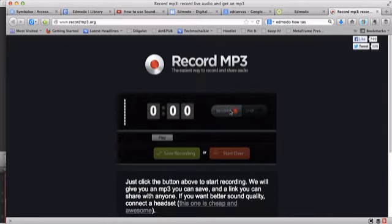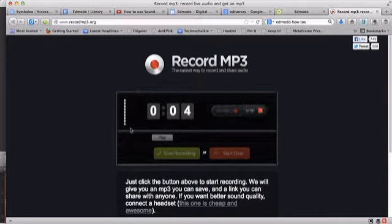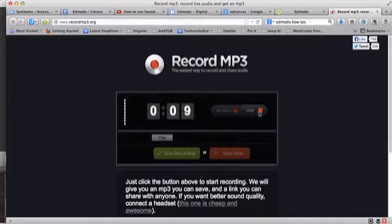To record, we simply press record and start the recording. It picks up your voice. You can see here if the sound is working or not, and when we're finished, we press stop.